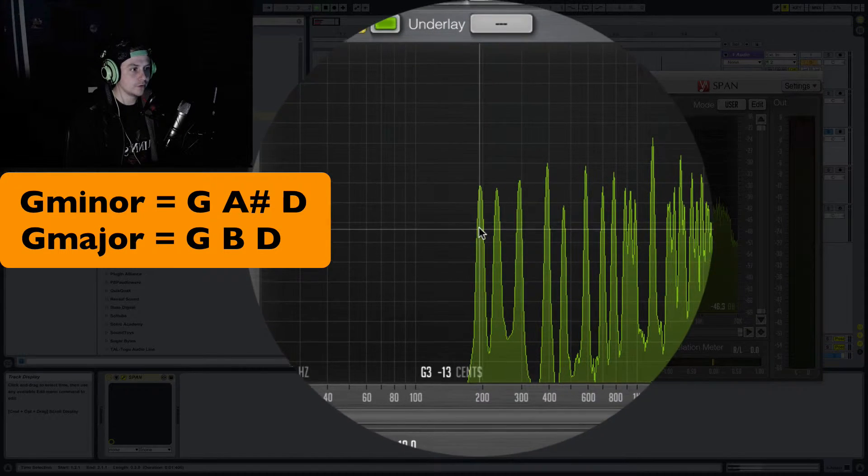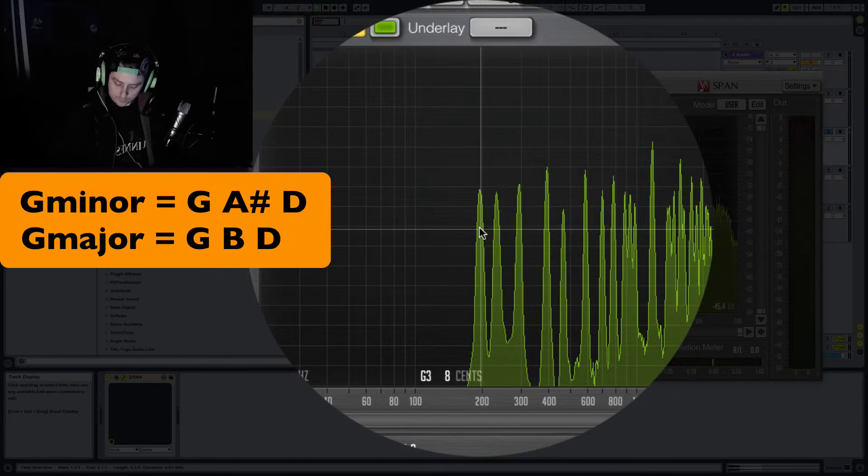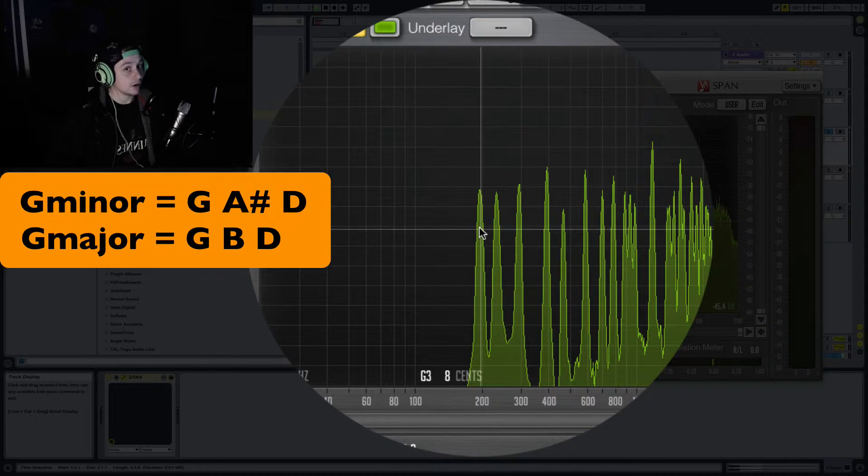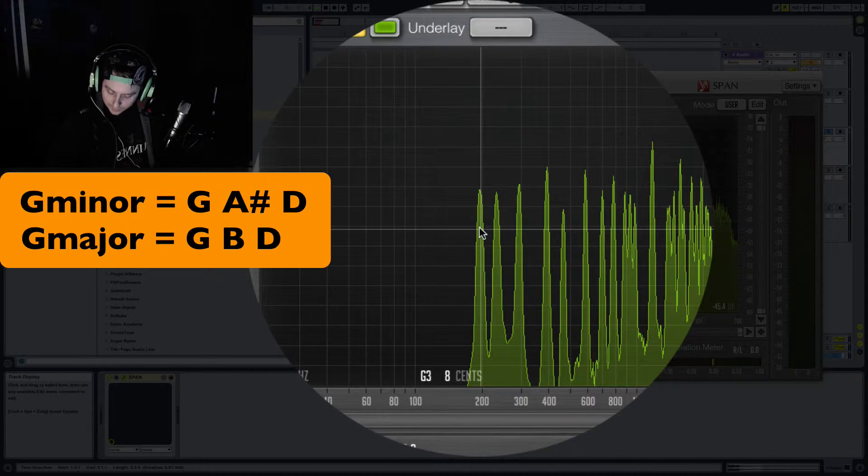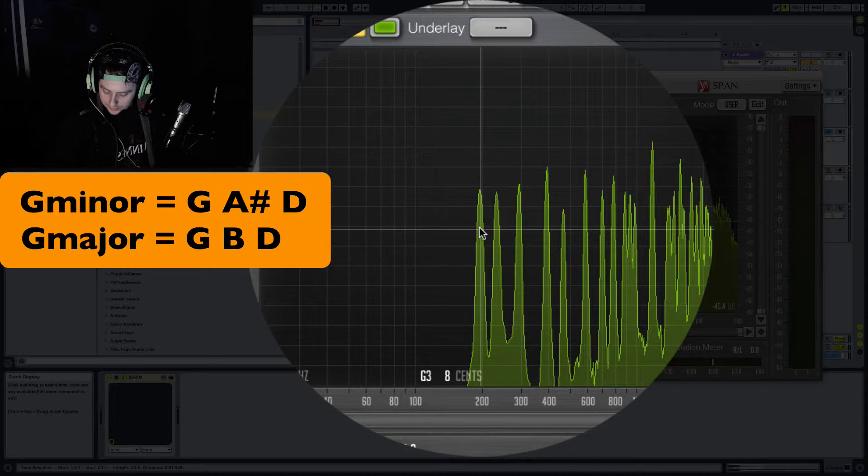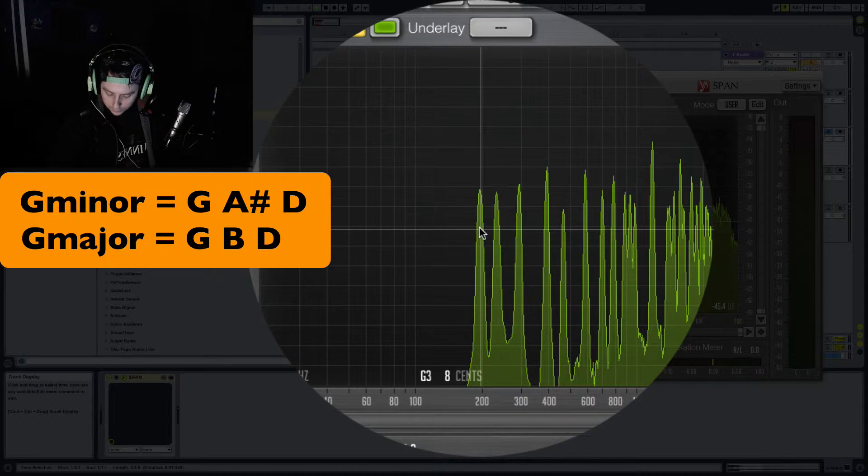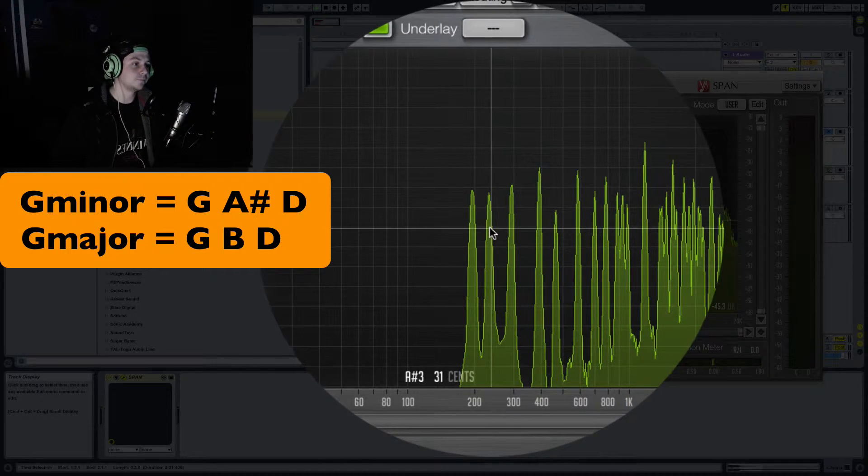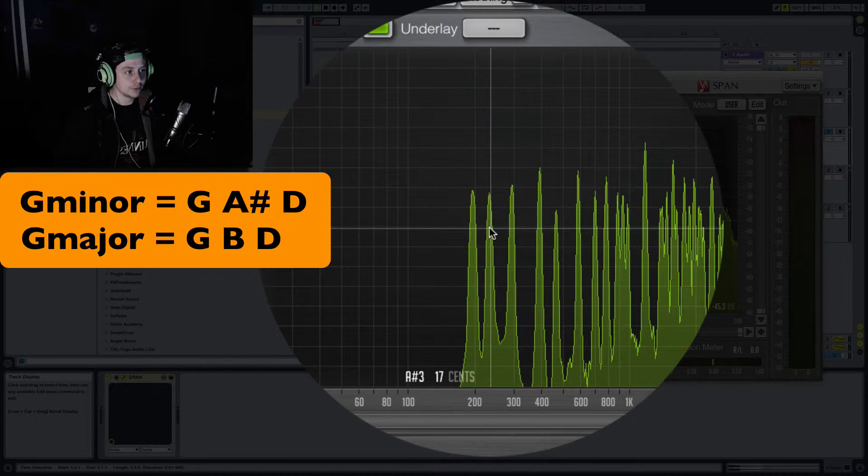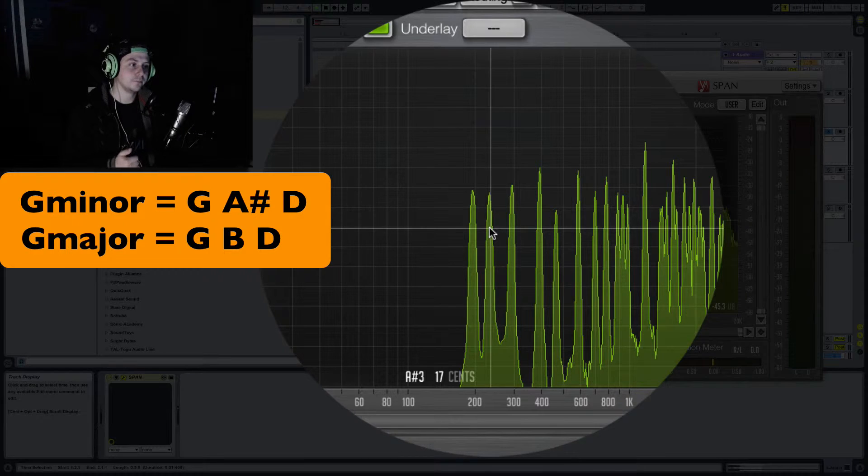So the first fundamental error is G which is obviously correct for G. The third one, if it's major should be 1, 2, 3, 4. This should now be a B. But it's not, it's an A sharp. So this tells me this chord is a G minor chord.